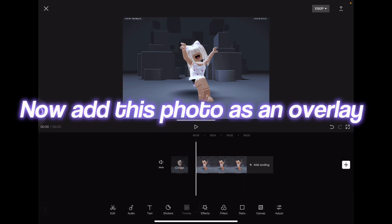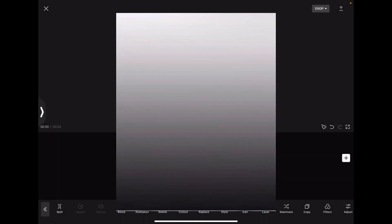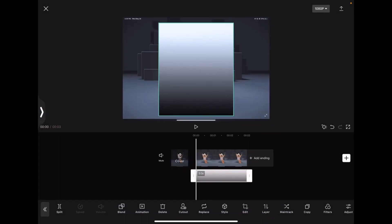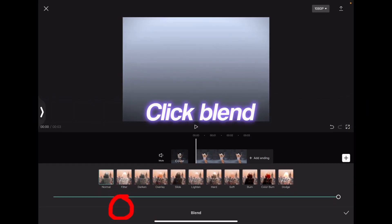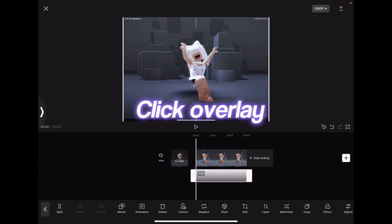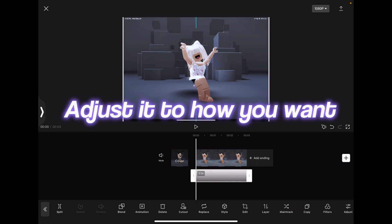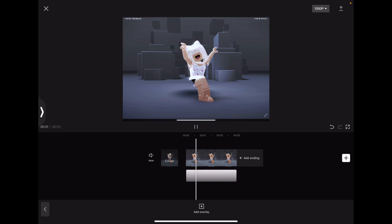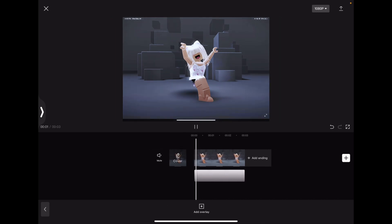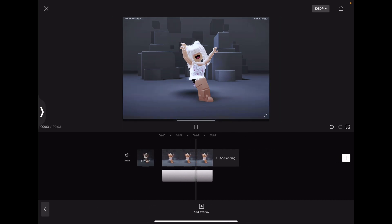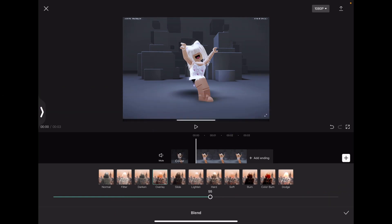Now add this photo as an overlay. This isn't my overlay, so creds to the original creator. Now make it the size of your clip. Click Blend, click Overlay, adjust it to how you want. Now adjust the opacity of the overlay and blend. Optional.